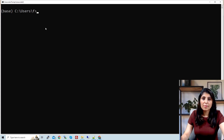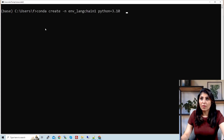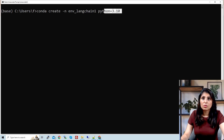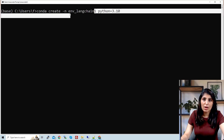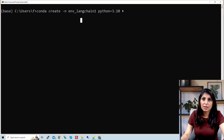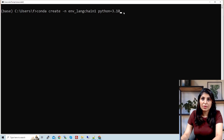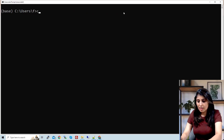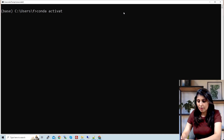Let's open Anaconda Prompt. My today's tutorial I'm running on Anaconda. The first step is to create an environment using Python 3.10 — this is the command to create the environment. Hit enter and the environment will be created. Once created, the next step is to activate the environment.